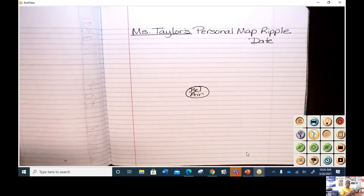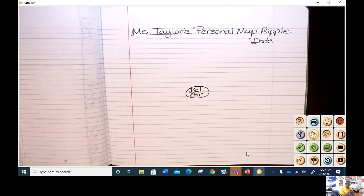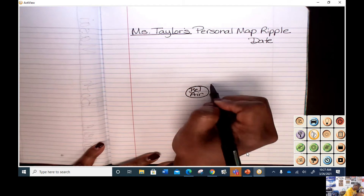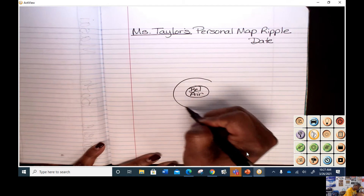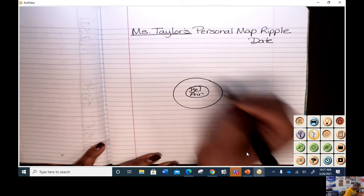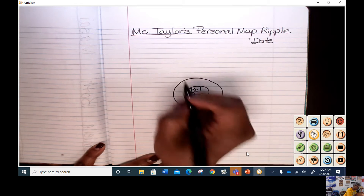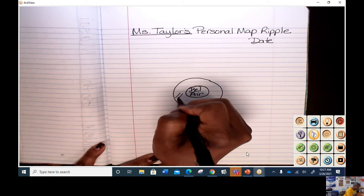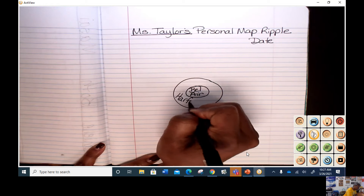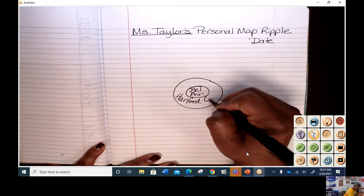Remember, our next ripple out gets a little bit bigger. We have our town, and then we have our county. Do you remember what county we live in? Yes, you're correct. So I'm going to make that ripple a little bit bigger, and inside that ripple I'm going to write 'Harford County.'